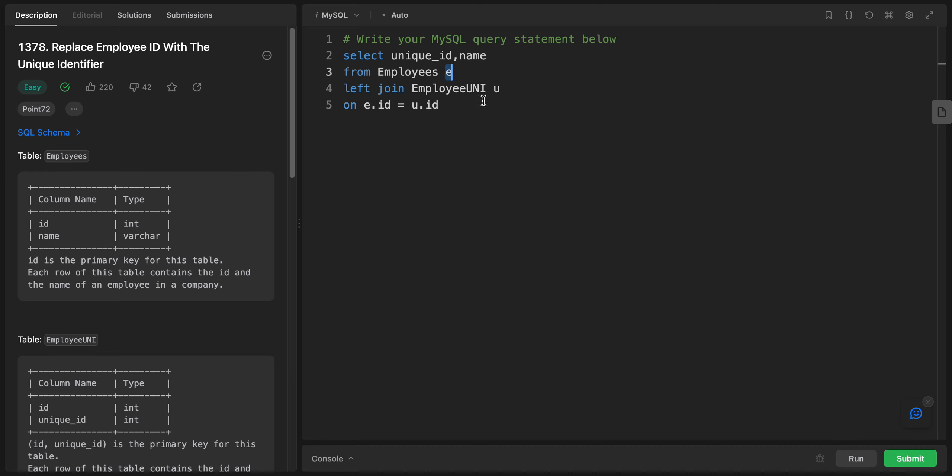The left join keyword indicates that all records from the Employees table should be included in the results, regardless of whether they have matching records in the Employee UNI table or not.